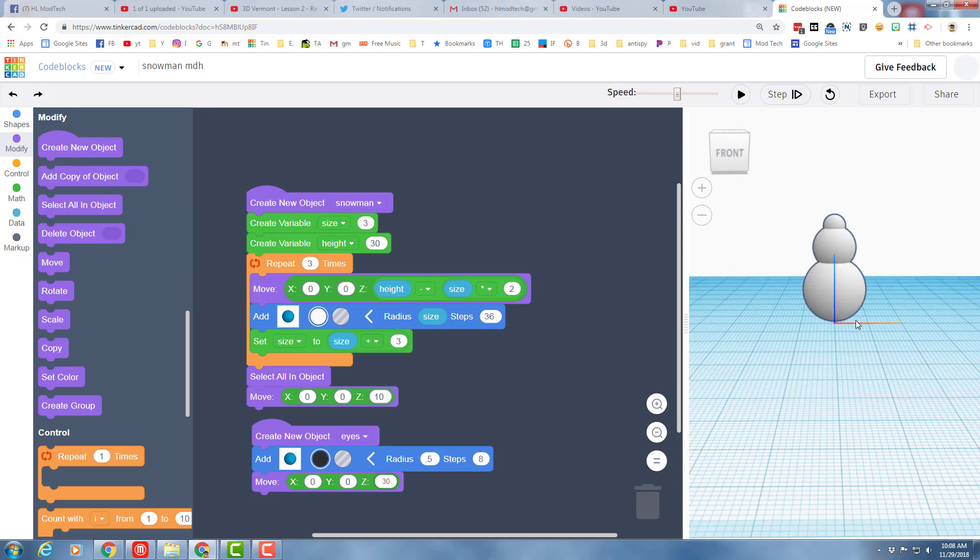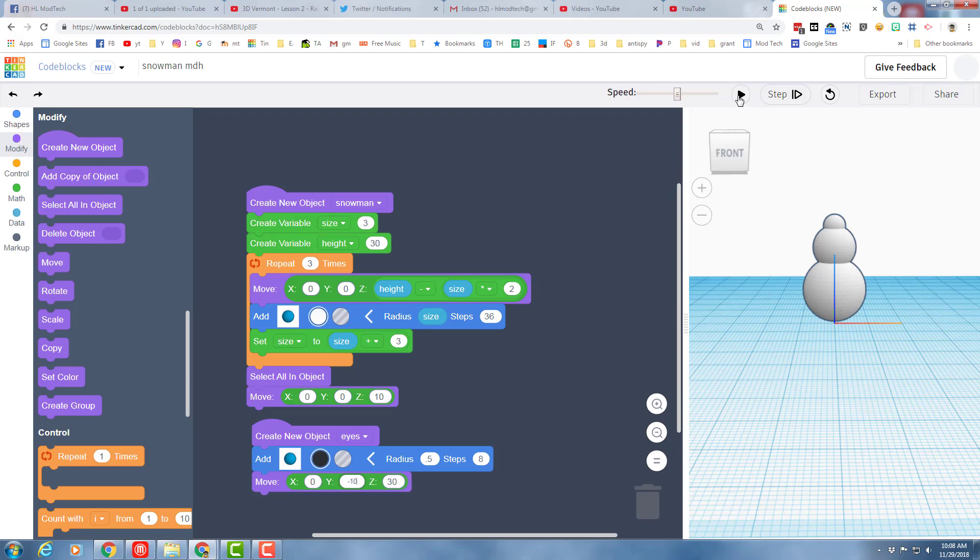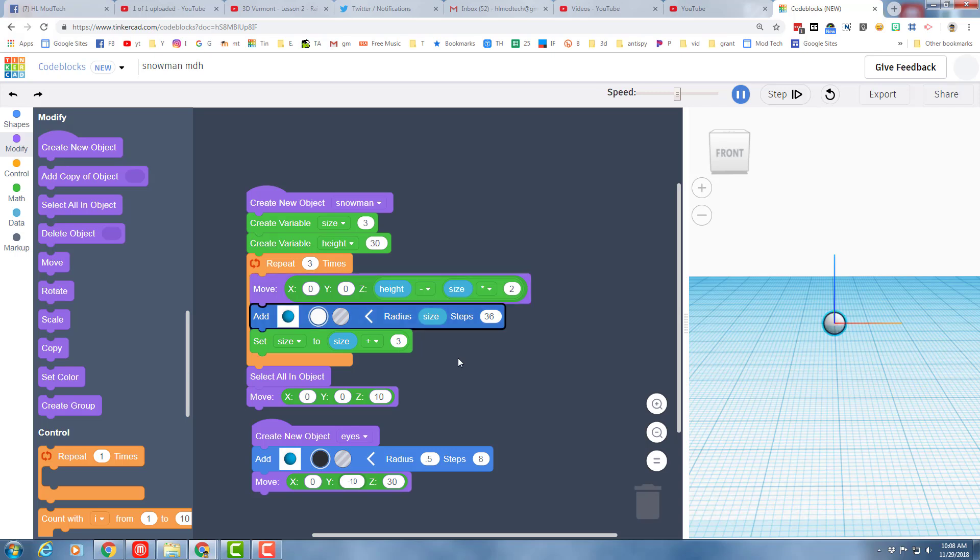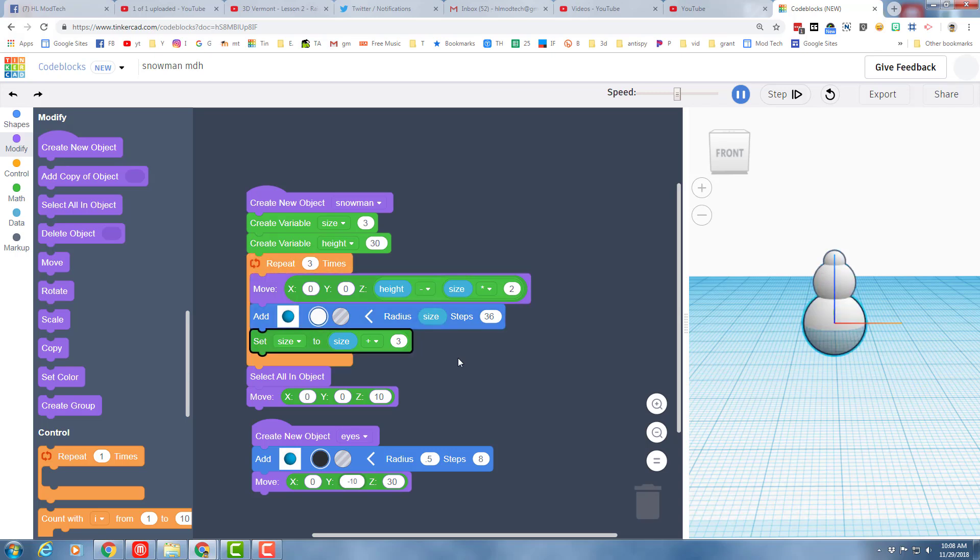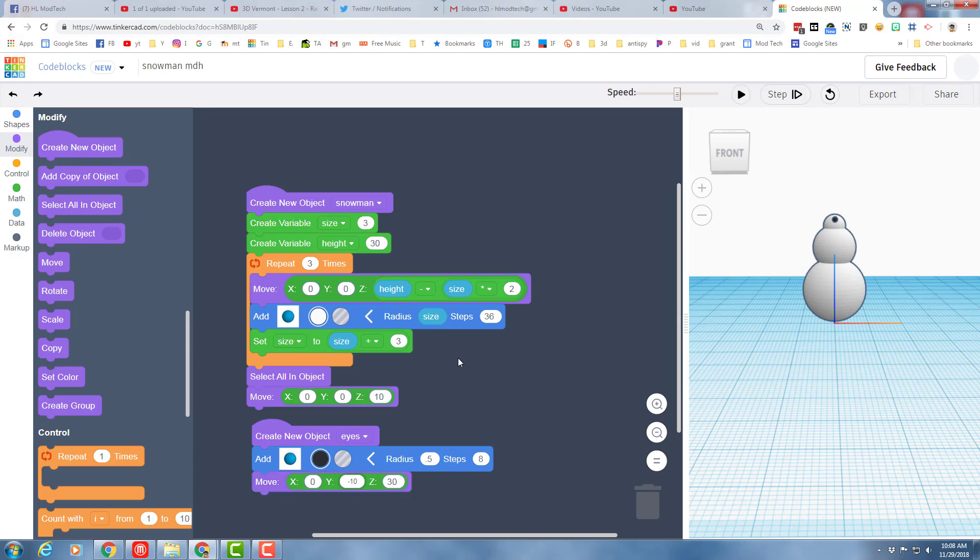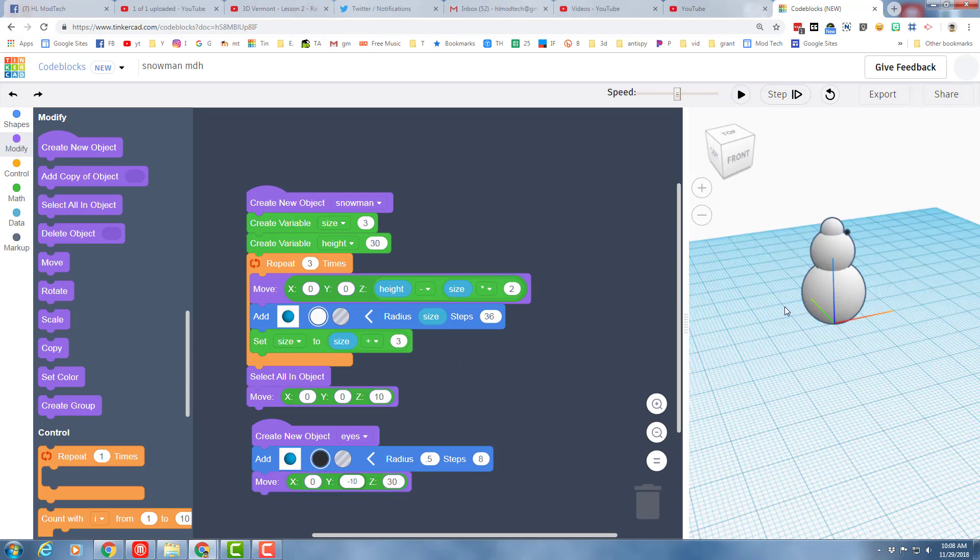This is the x-axis, and coming towards me is the y, so let's try a y of negative 10 so that way it's coming closer to us in the front as we look at the screen. Boom! You've got a one-eyed snowman, though it's not connected.